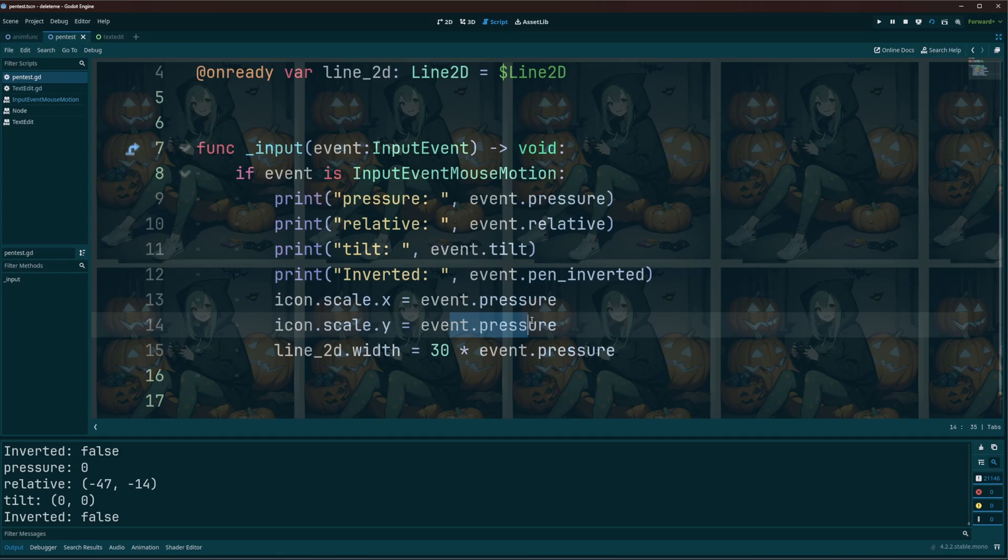Now line width, I have a base number in here of 30 because that's how wide I want it to be at max. And so I'm doing 30 times my event.pressure. So at most it's going to be 30 times 1. At minimum, that's going to be 30 times 0.